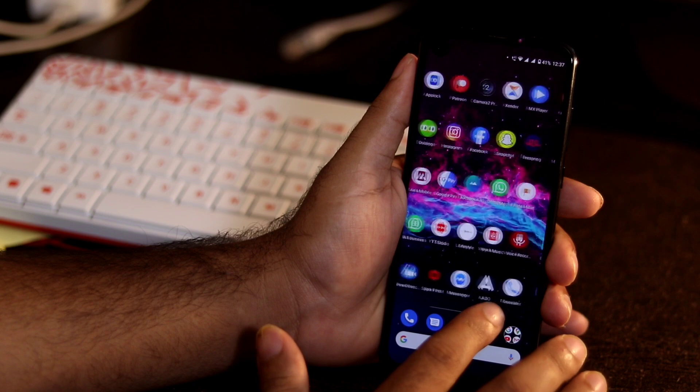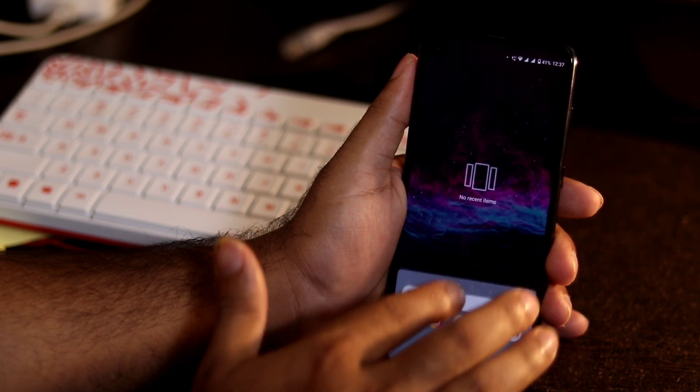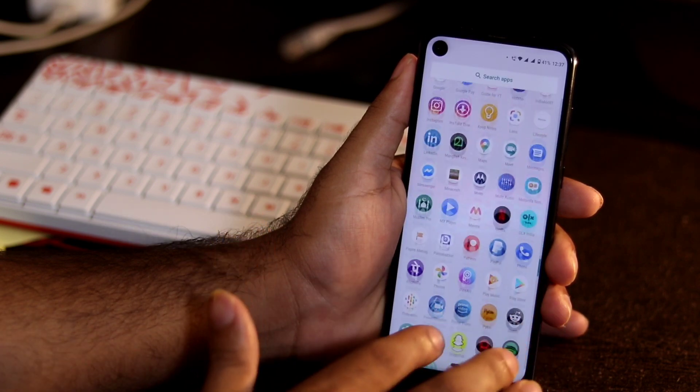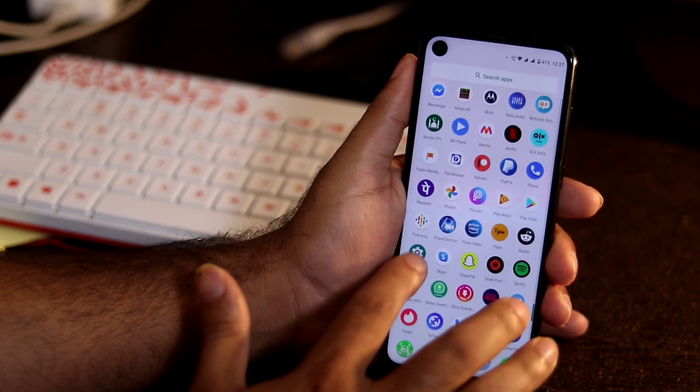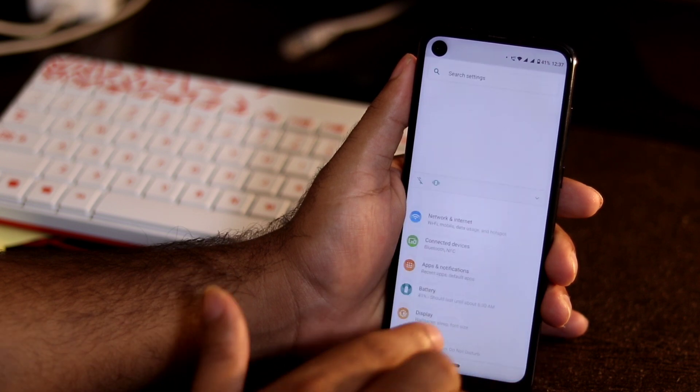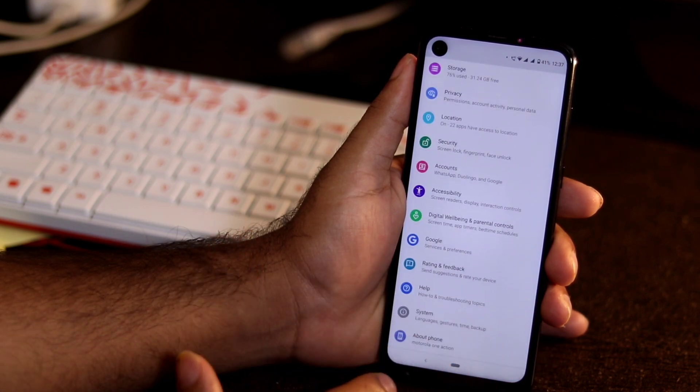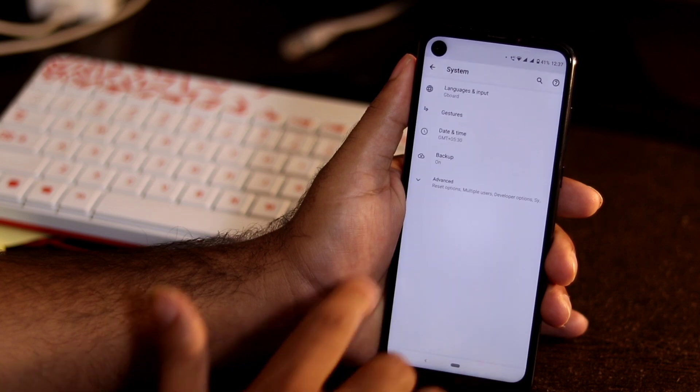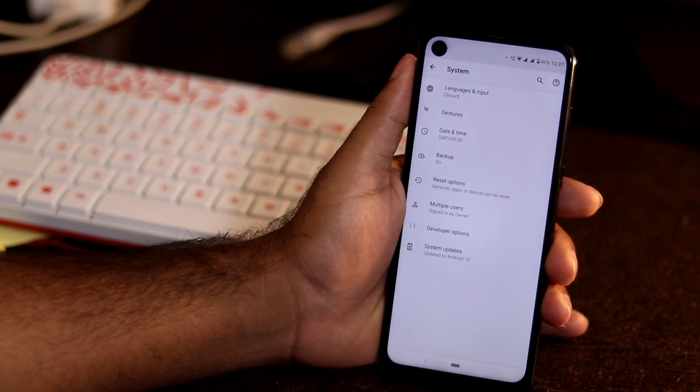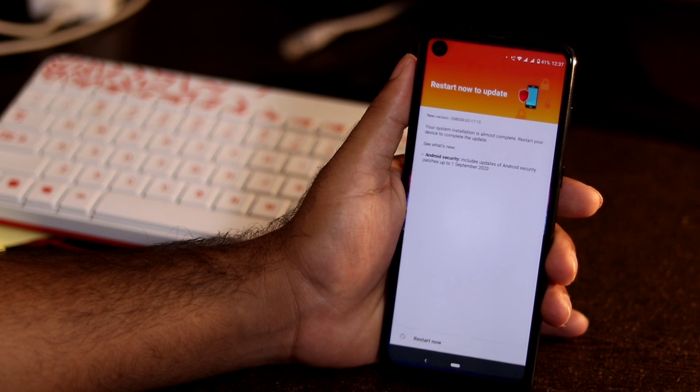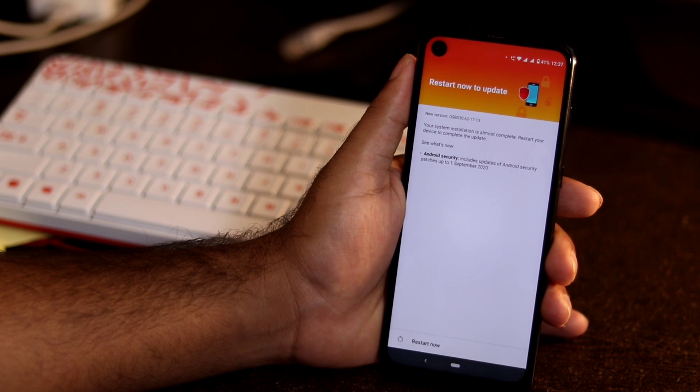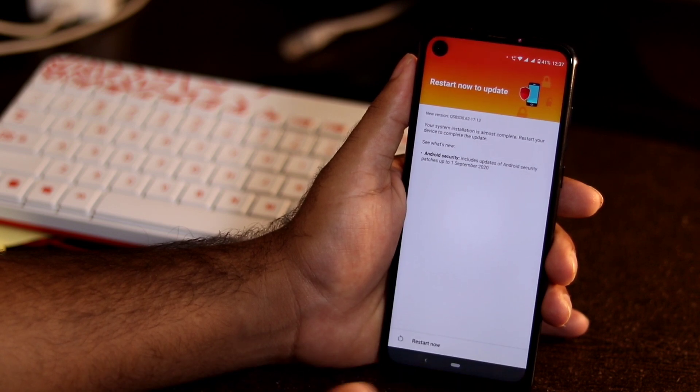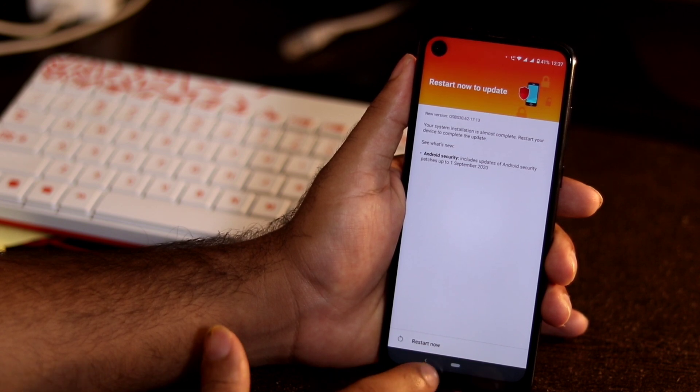First thing what you have to do when you are having these issues is go to settings. Then check for any kind of software update. Tap on system, then go for advanced, and check for any kind of system updates available. If any update is available, just go for the update and restart your device. This will most probably fix the issue.